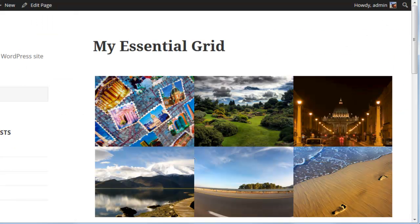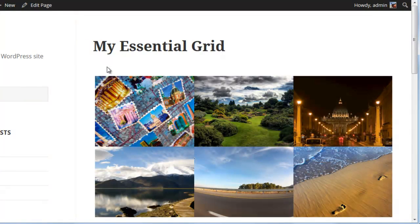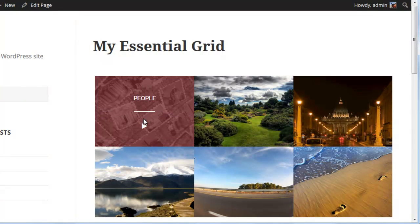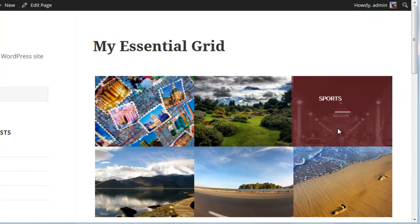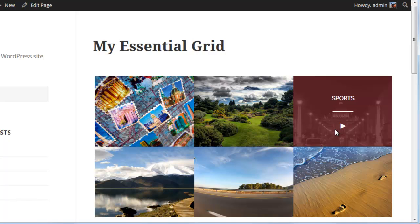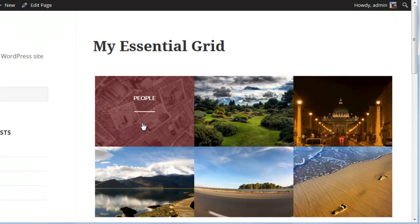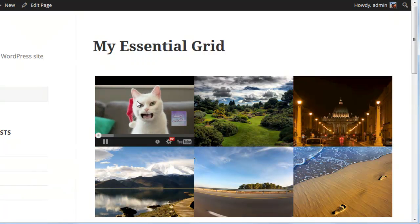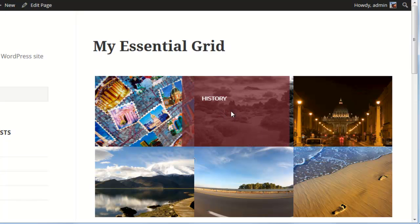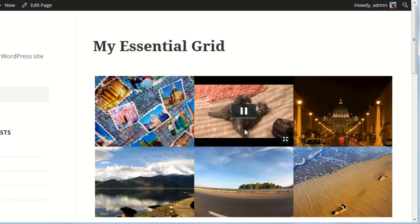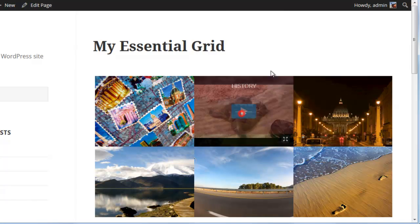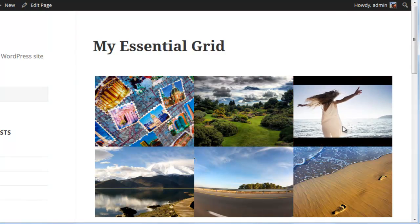And now if we test our grid on the front end, we've got the play icon showing up for these posts. And this one should be YouTube. This one should play a Vimeo video. And this one should play an HTML5 video.